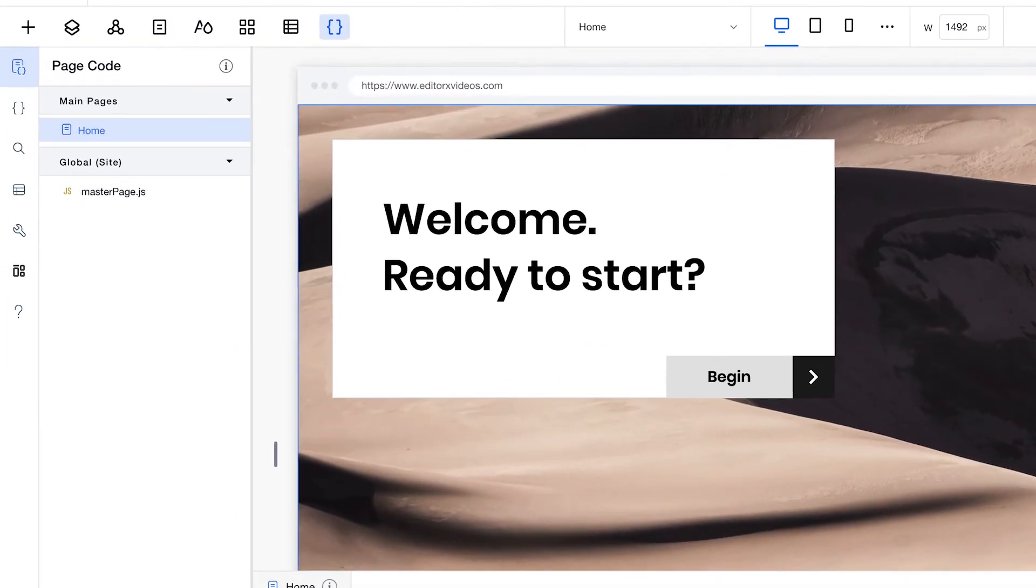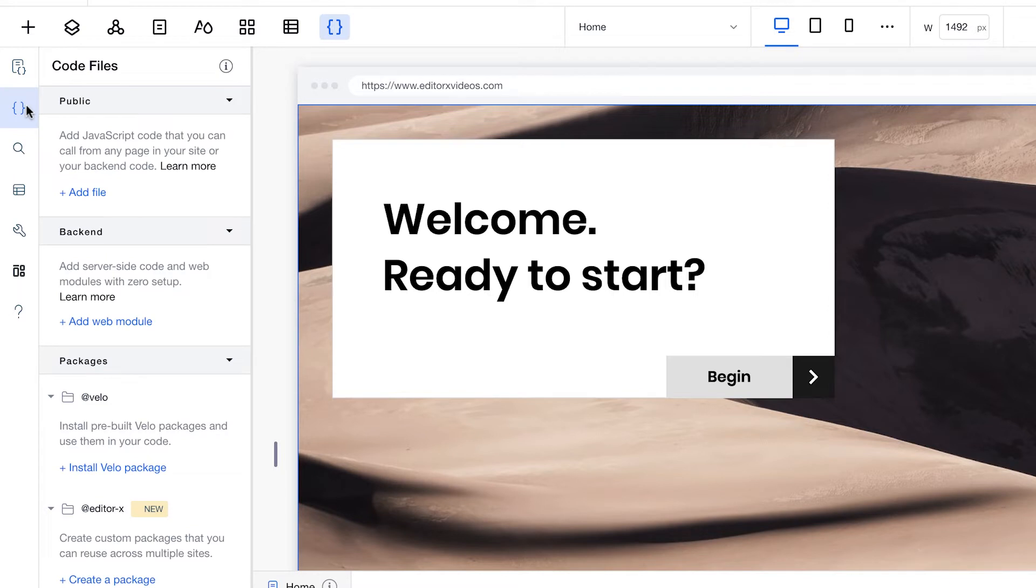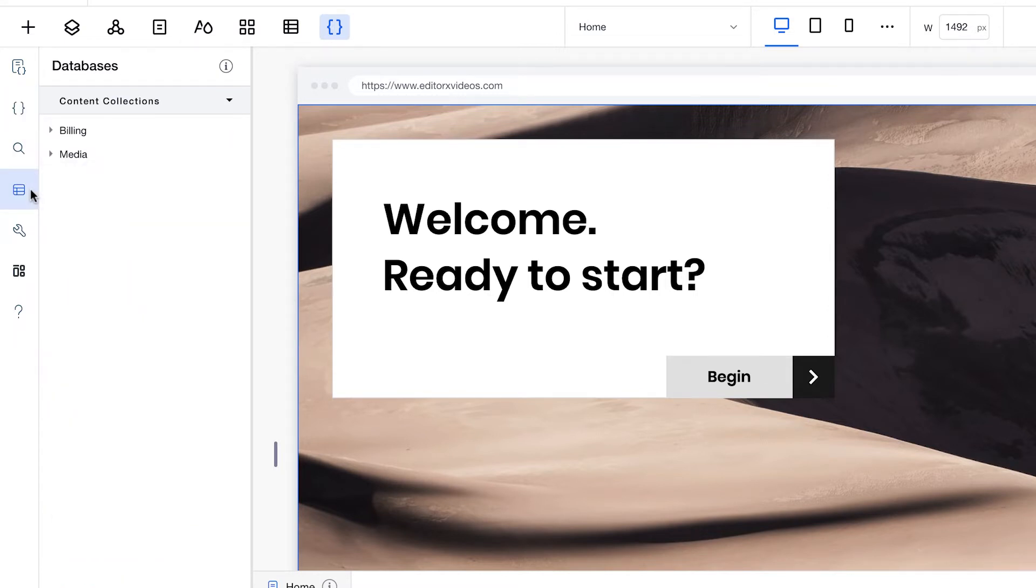You can use the Velo sidebar to navigate the back-end and front-end code of the site. The front-end code controls everything site visitors see, whereas the back-end code controls server-side functions. You can also manage your database content from here.